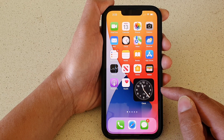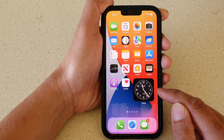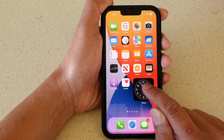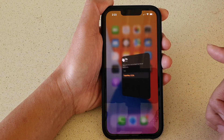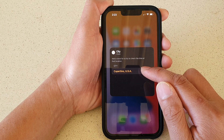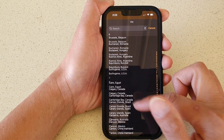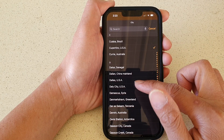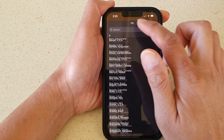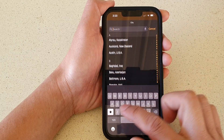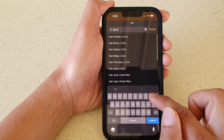Next, to change the location or the city, touch and hold on the clock, then tap on edit widget, then tap on city. In the list you can scroll down and select the city you want, or you can type it in — for example, San Jose — and then select it from the list.